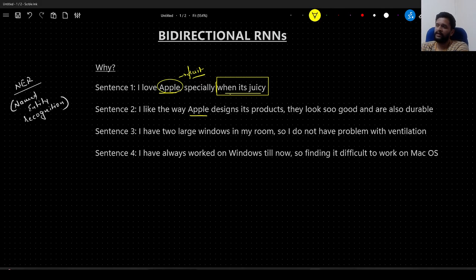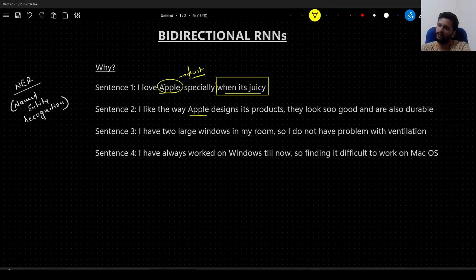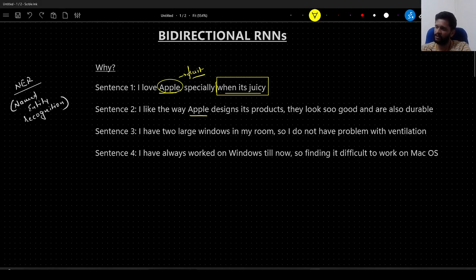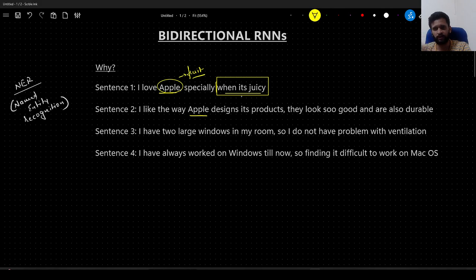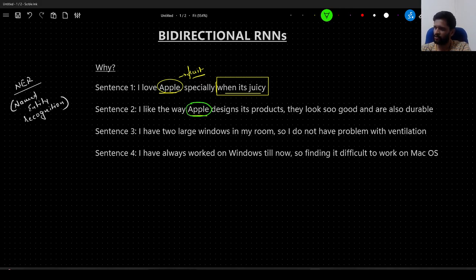When I read the sentence completely and when I read 'when it is juicy,' I get to know that the word apple I am referring to here is a fruit. Similarly, in the second sentence, the word apple here is talking about a company called Apple, or you can also treat it as an organization named Apple.